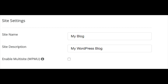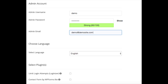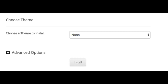Ignore the Enable Multi-Site option unless you are implementing that. Put in your admin username, password, and admin email address — this is the information you'll use to log in to WordPress. Select your language. Next, select Limit Login Attempts, which limits the number of times a wrong password or username can be entered to protect you from hackers. You can also select Contact Forms by WPForms to easily add contact forms to your site. Next, choose a theme — I keep this set to none. I wouldn't touch Advanced Options unless you're experienced. Then click Install.